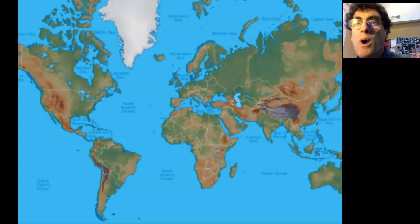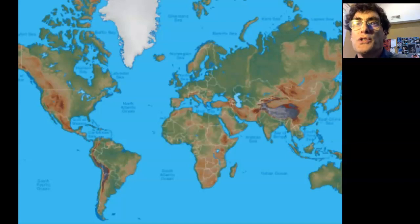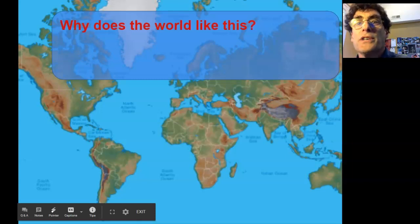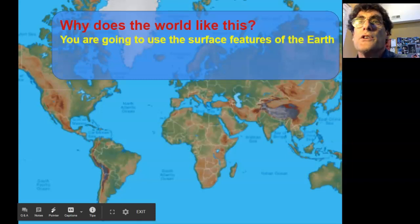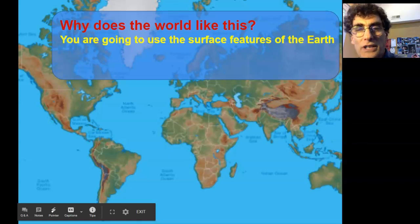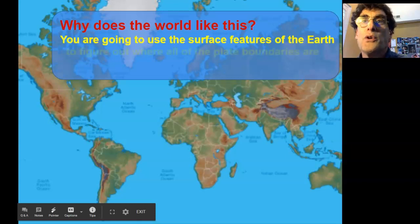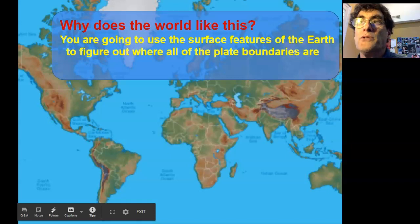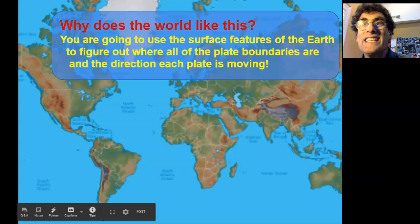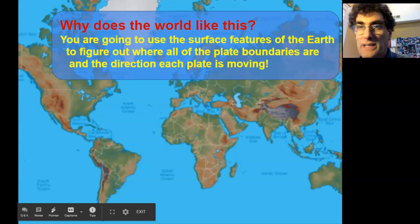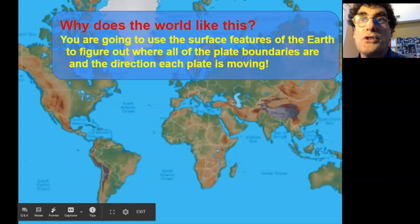I want you to really understand what we're trying to do in this project. We're really trying to answer a big question: why does the earth look like this? You're going to use the surface features of the earth — looking at data for surface features like mountains and volcanoes — to determine where all the plate boundaries are. Then you can figure out the direction each plate is moving, and even predict what the world is going to look like in 100 million years, with just a little bit of data.